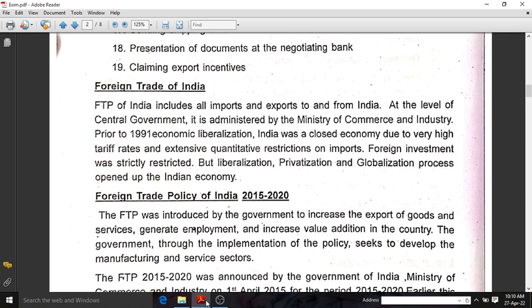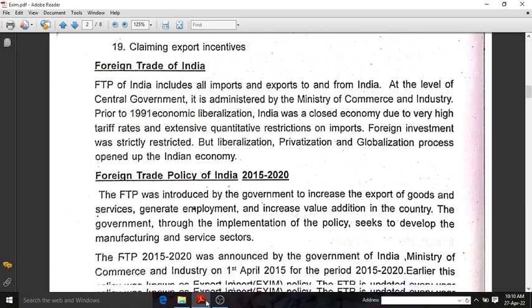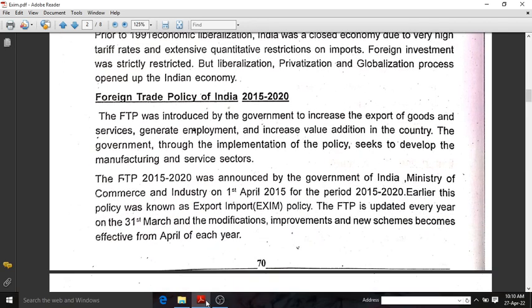At the central level, foreign trade or exports and imports are managed and administered by the Ministry of Commerce and Industry. Before liberalization, there were high tariff rates and quantitative restrictions. But after the 1991 economic liberalization, our nation became more friendly regarding rates and quantitative restrictions. Coming to the Foreign Trade Policy of India 2015-20, it was announced by the Ministry of Commerce and Industry on 1st April 2015, for the period 2015-2020. Earlier this was known as Exim Policy, and nowadays it is known as Foreign Trade Policy.